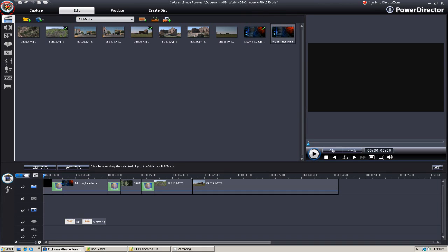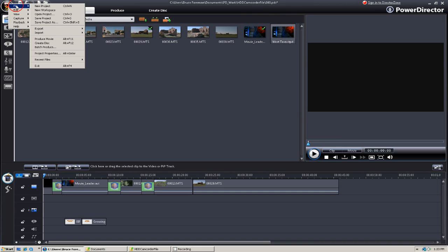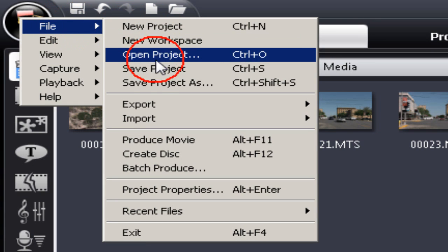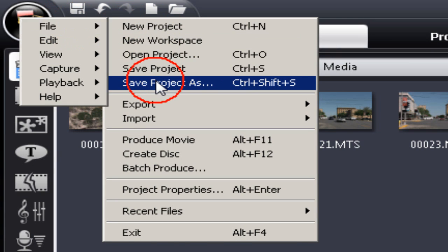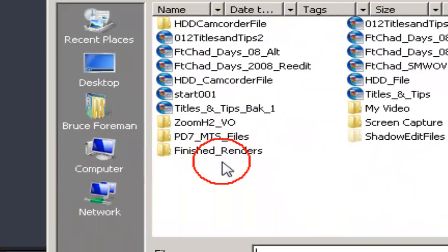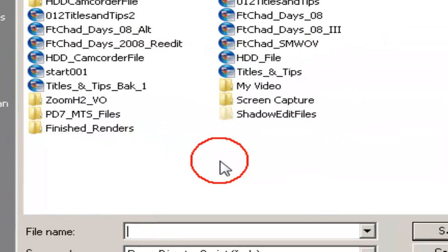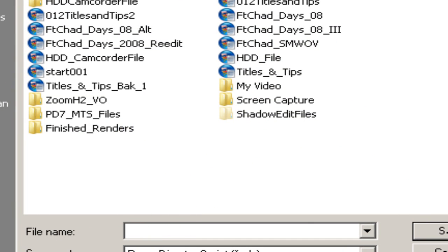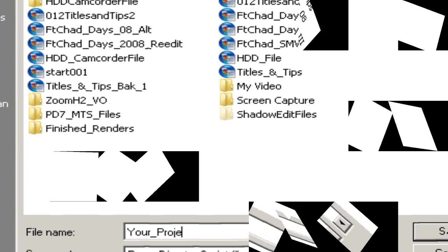And don't forget to save your project for use in another format or future edit changes. And that's it—how to create a hard disk drive camcorder file for playback on your camcorder.